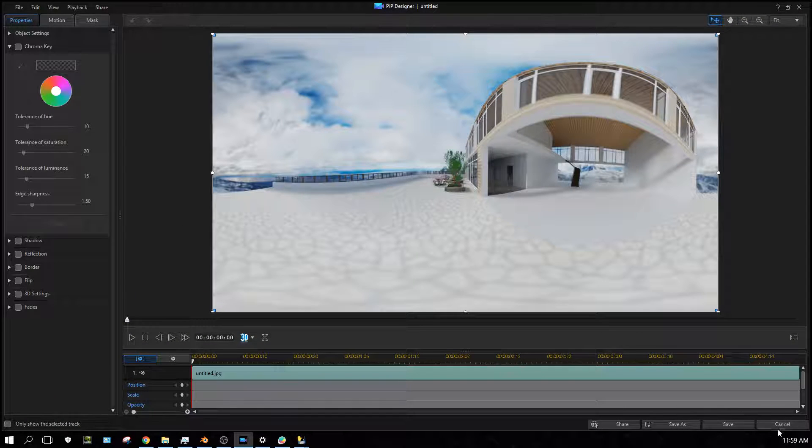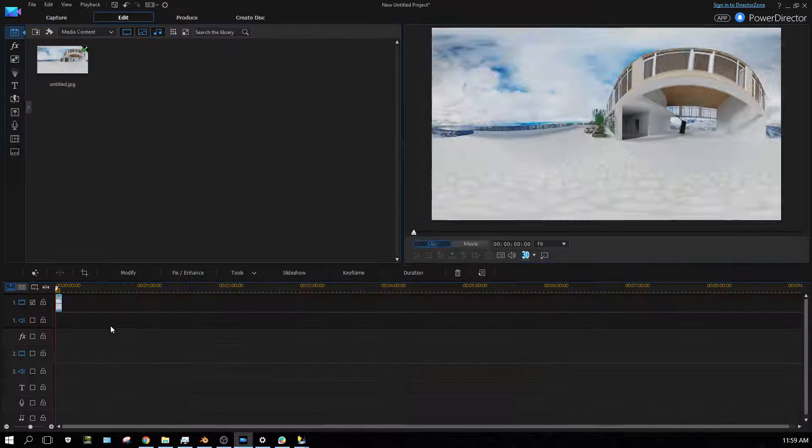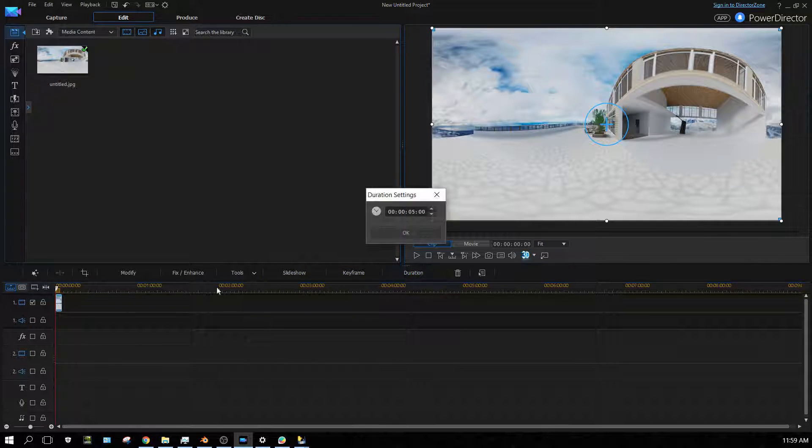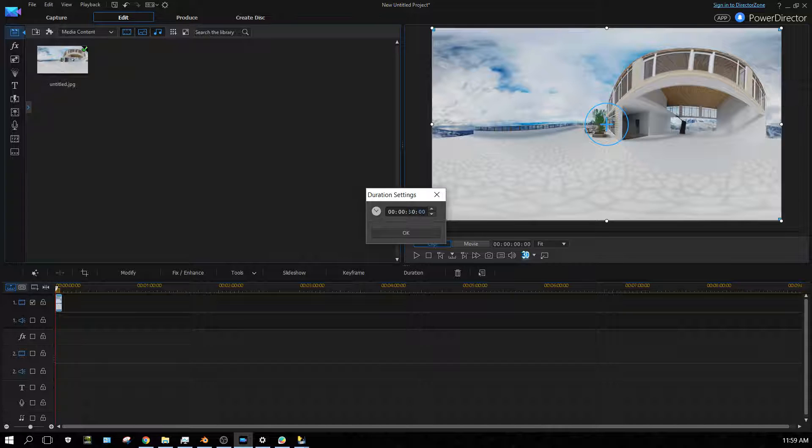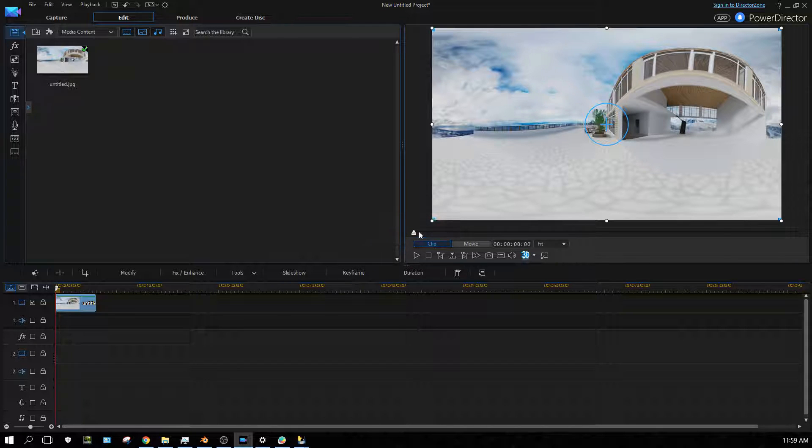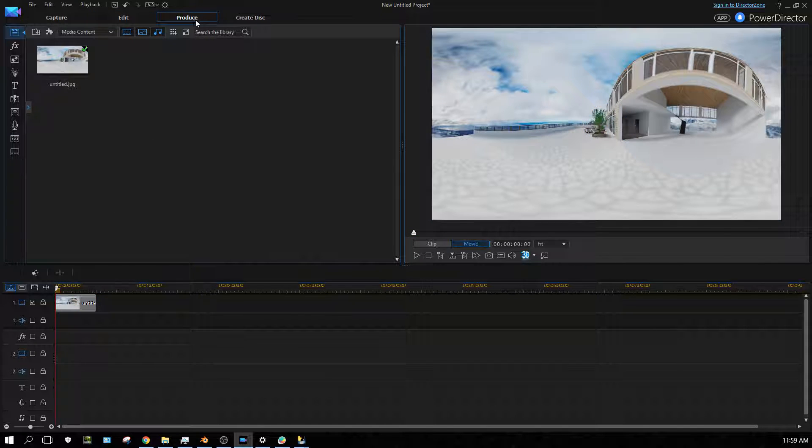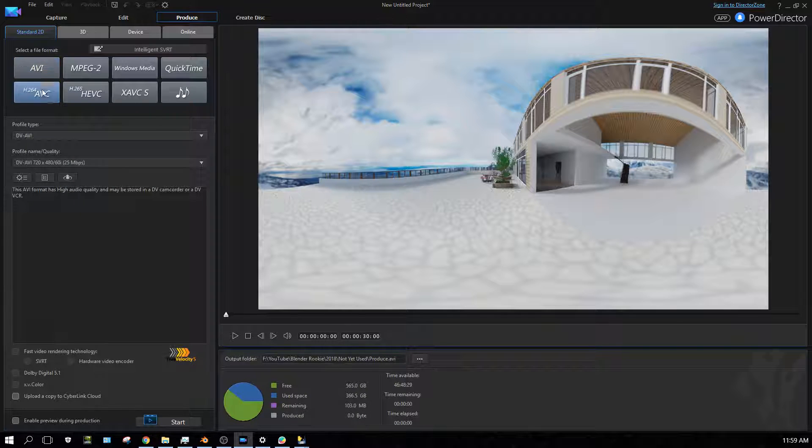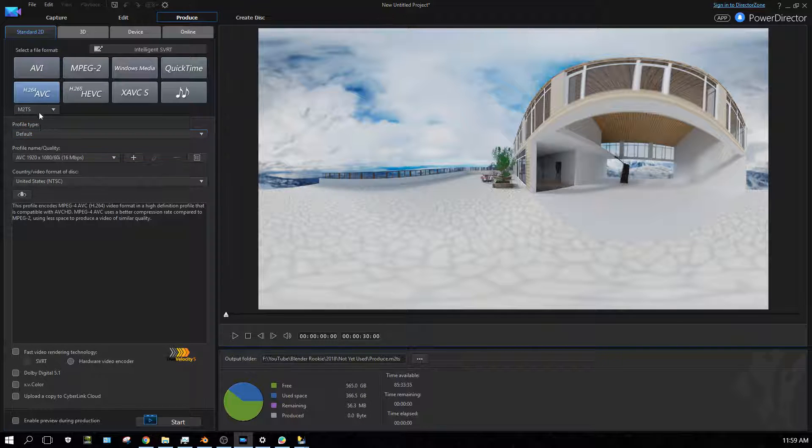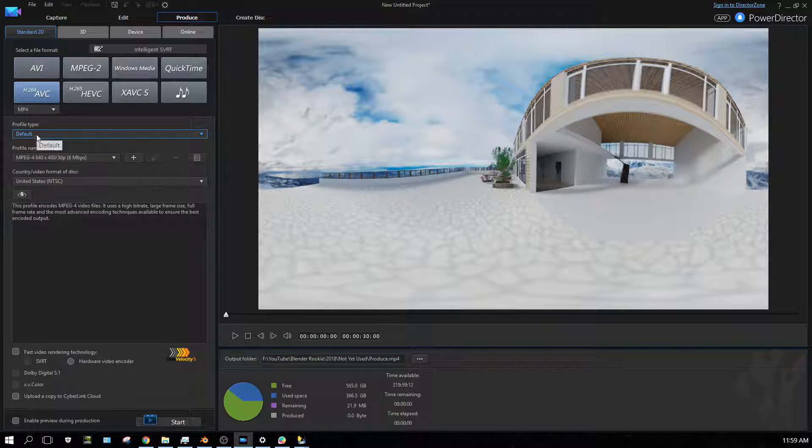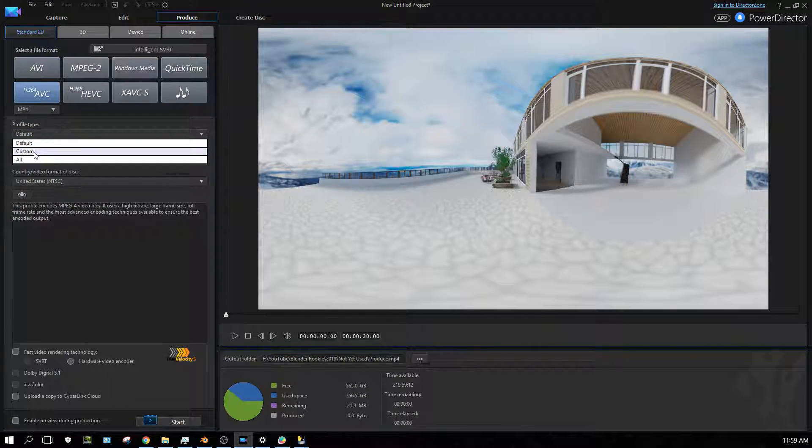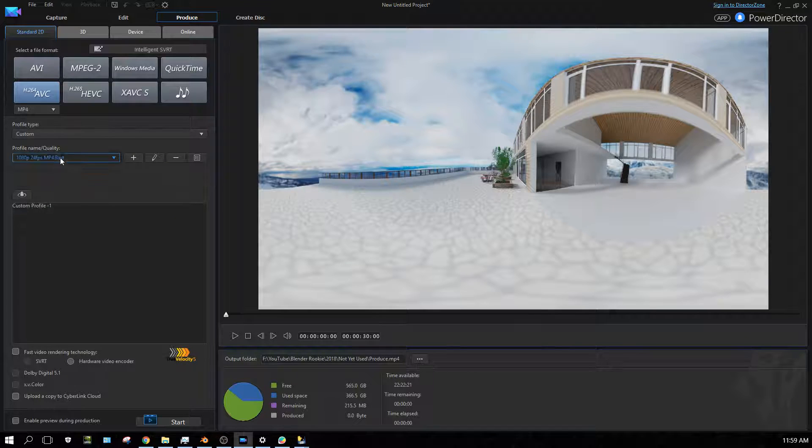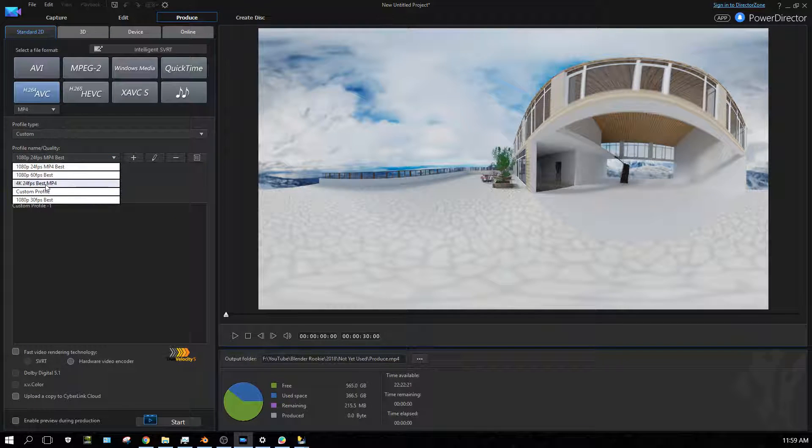Whoops, didn't mean to do that. I'm going to just make this frame 30 seconds long, and then I'm going to output it. Output, and pick custom, and then change to 4K.